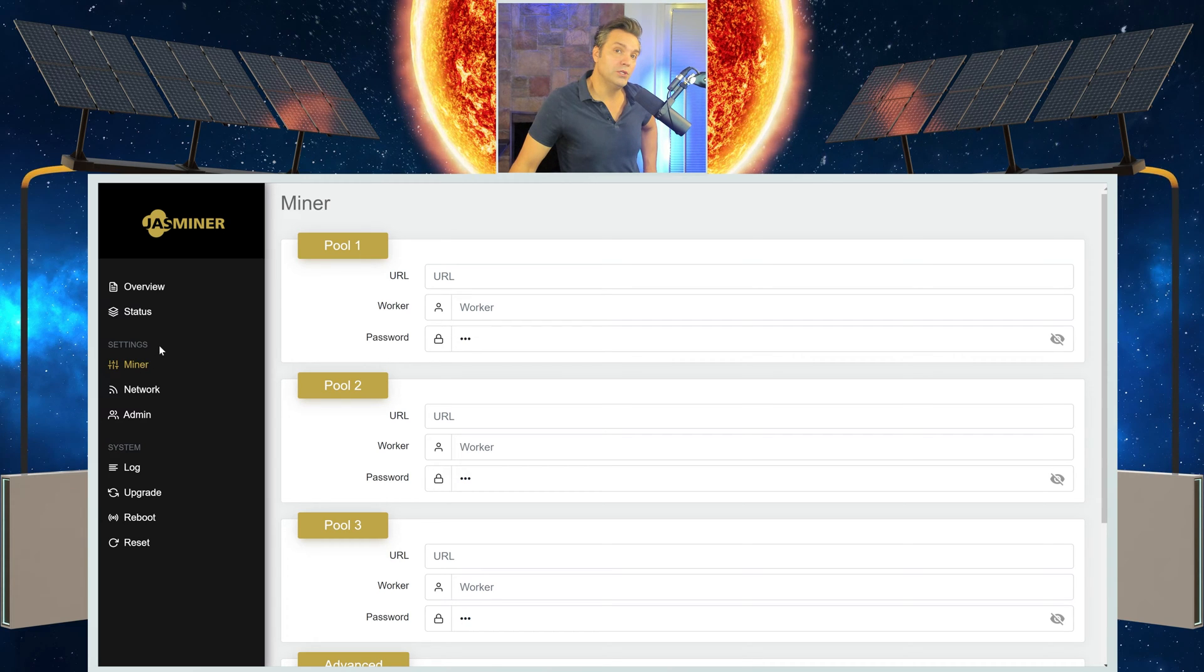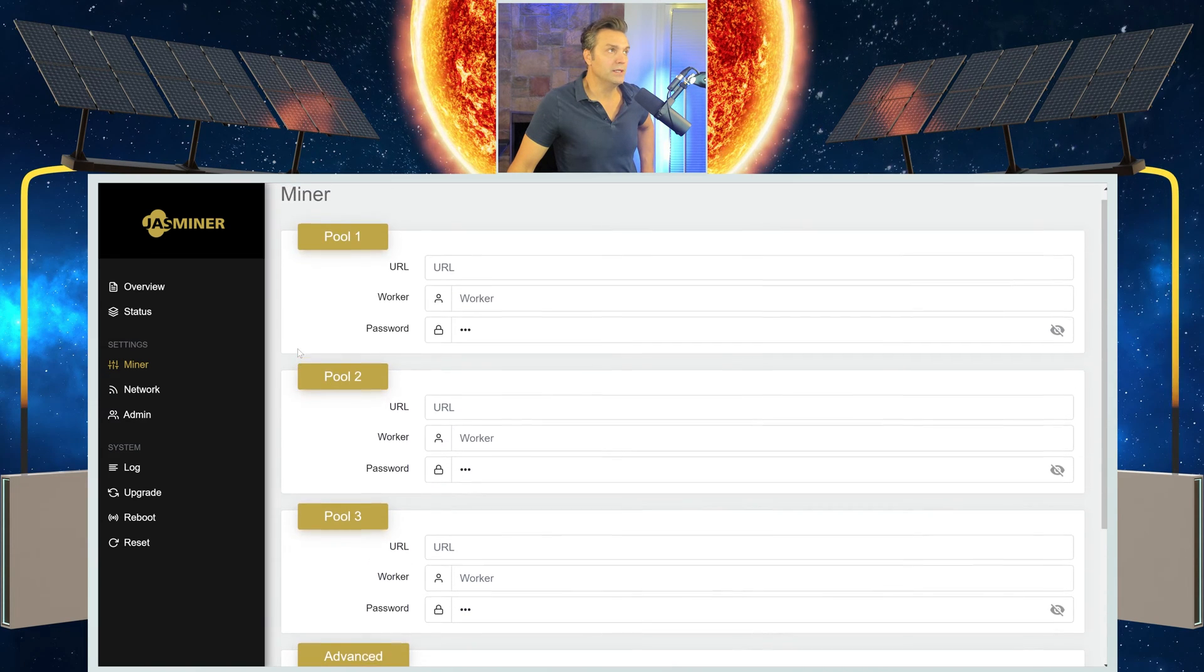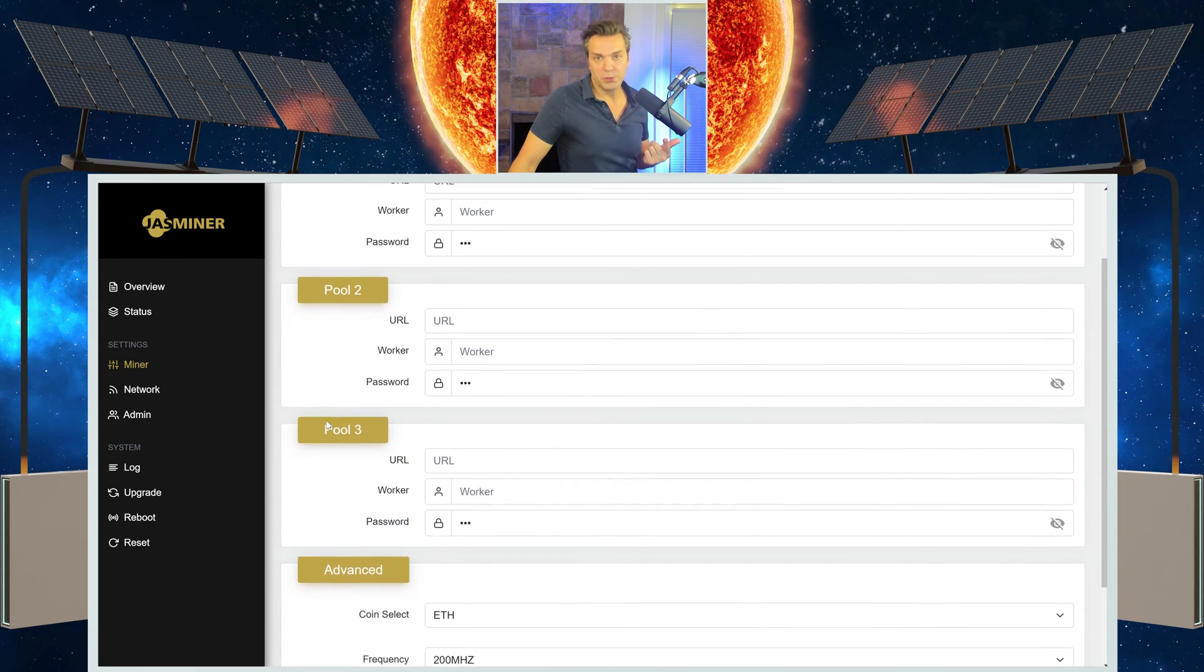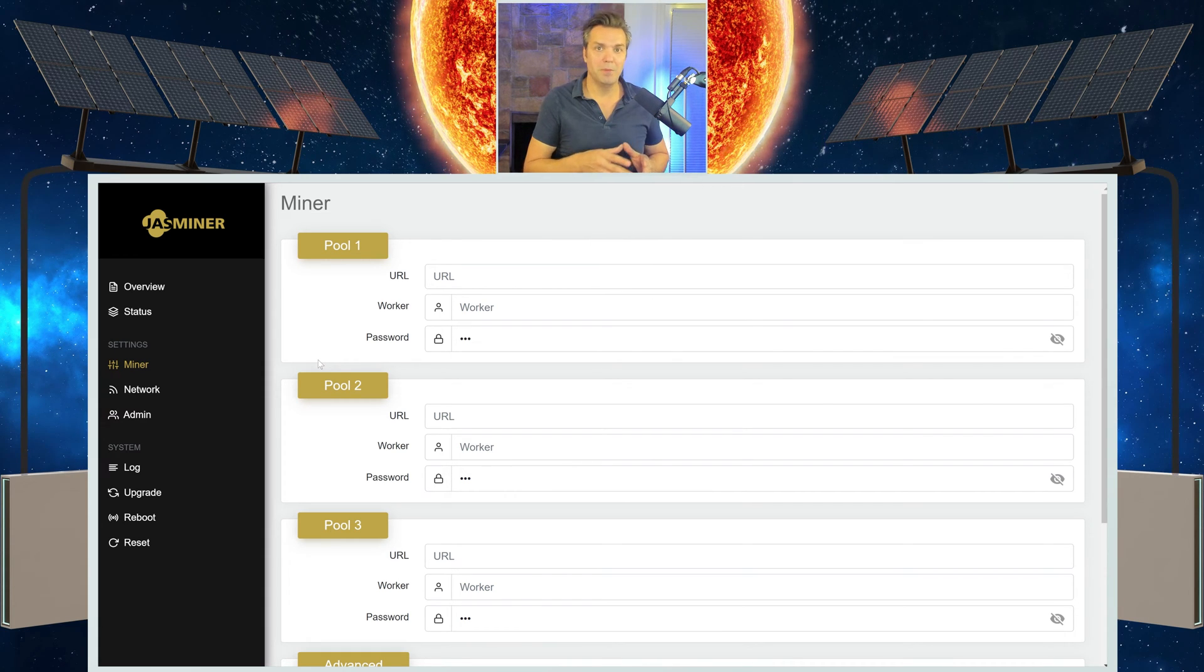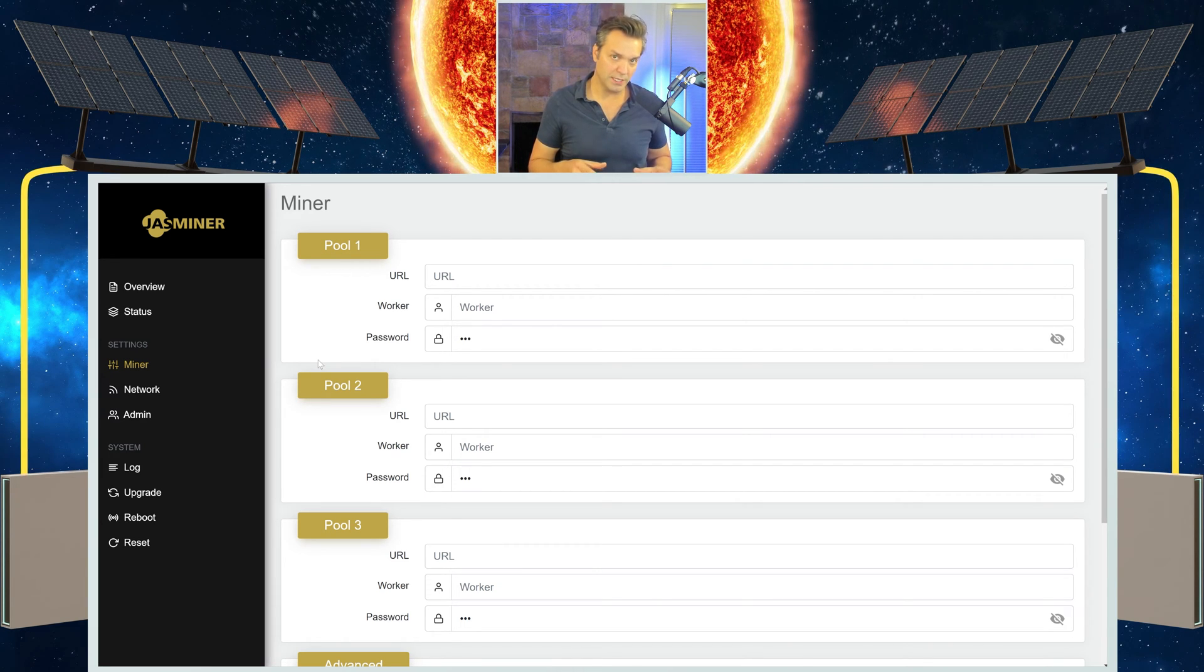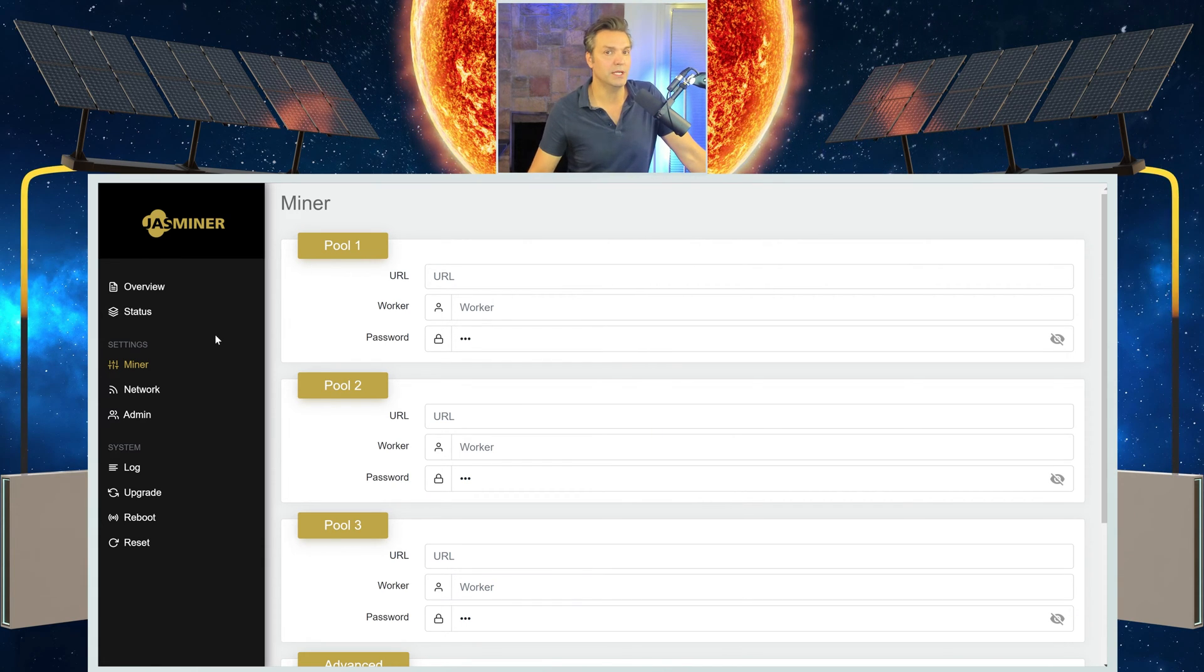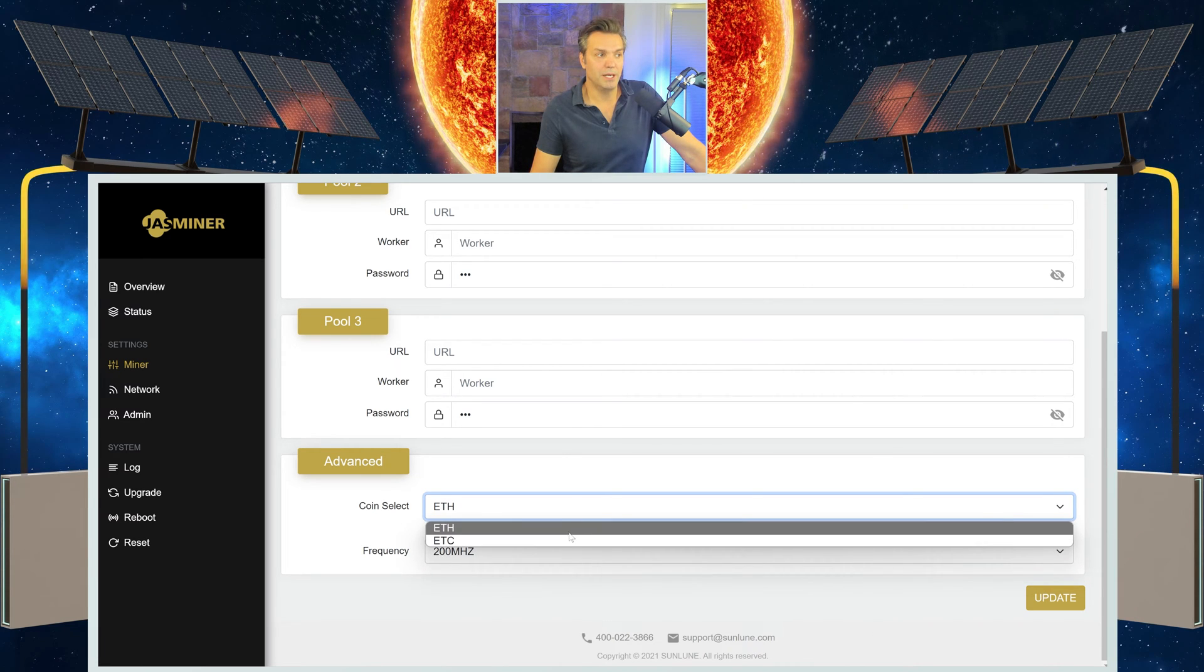Now what we want to do is we want to set up the miner on a pool and a coin. Once you come to the miner settings, it's going to have pool one, pool two, pool three. And the reason for three pools is it'll look for pool one first. It'll mine to that. If that pool fails or it can't connect, it'll then go to pool two. If that fails or it can't connect, it'll go to pool three. I'm only going to do pool one. I haven't had an issue with not being able to connect to a pool before. Down at the bottom, advanced, you can select what coin to mine.